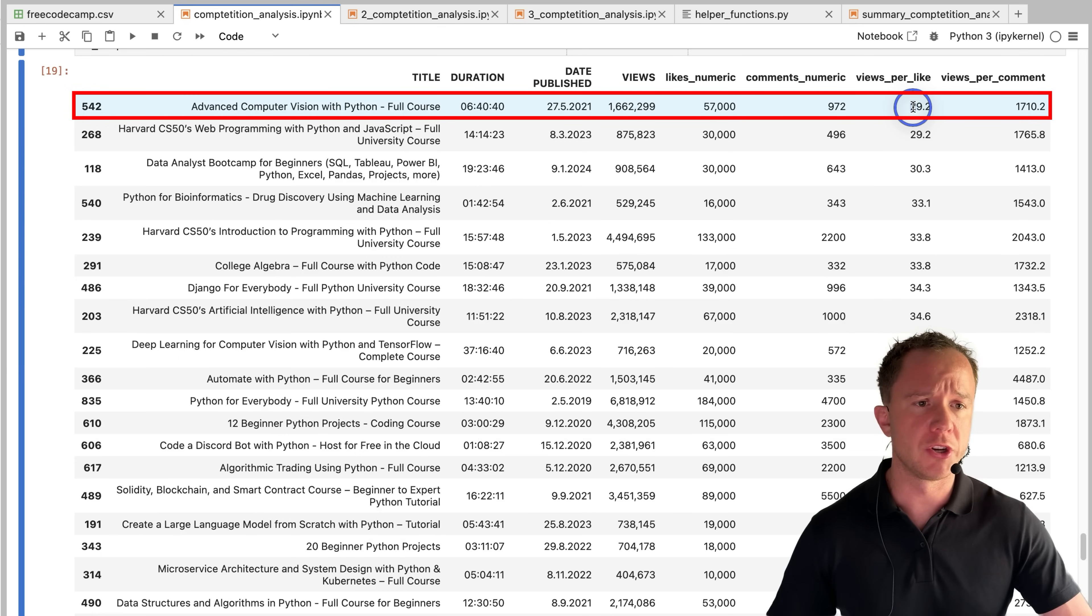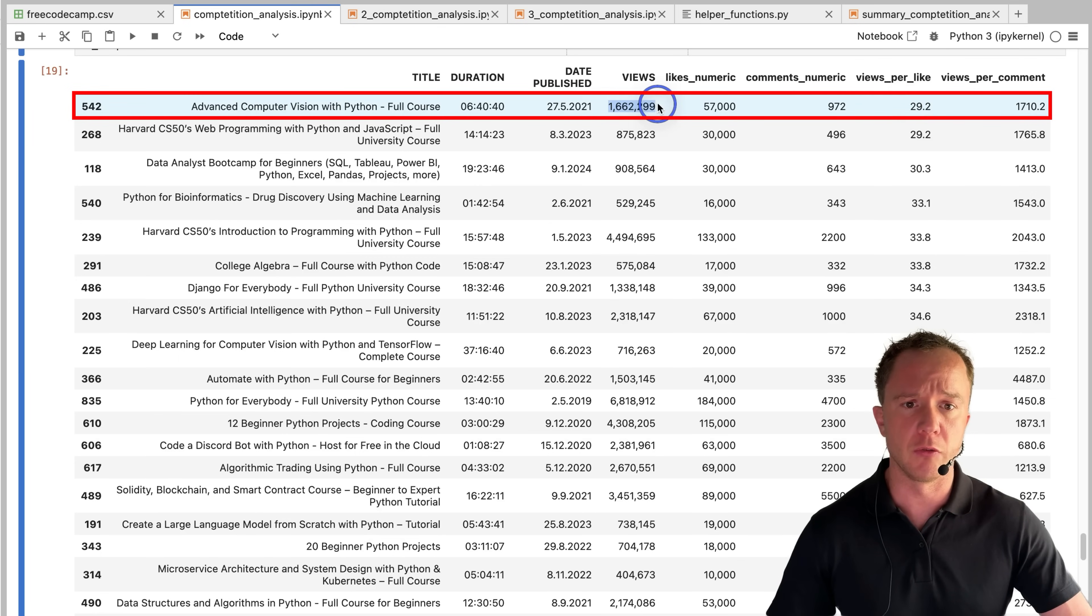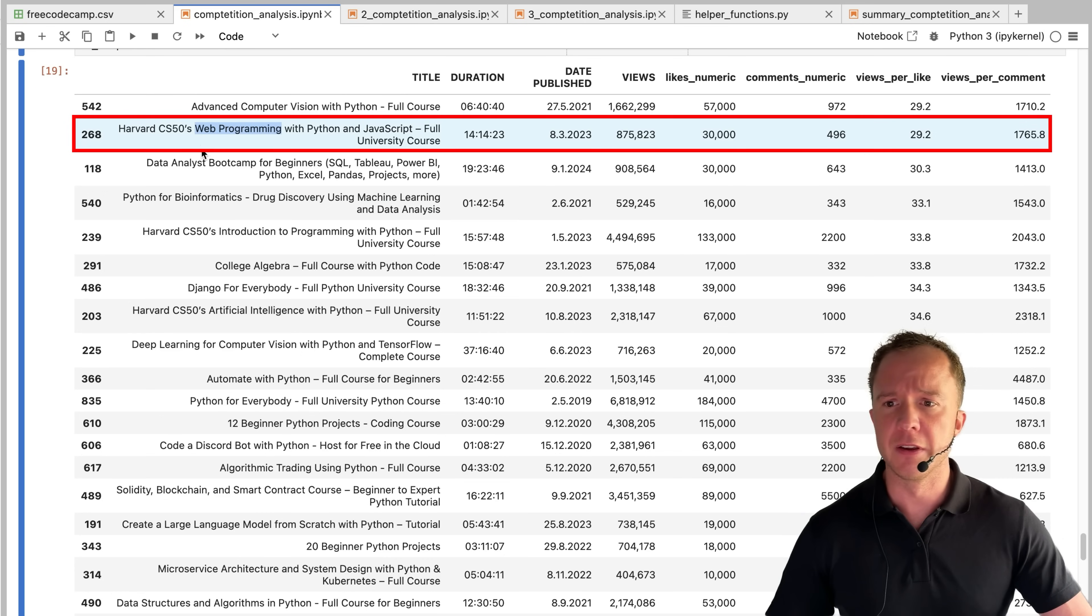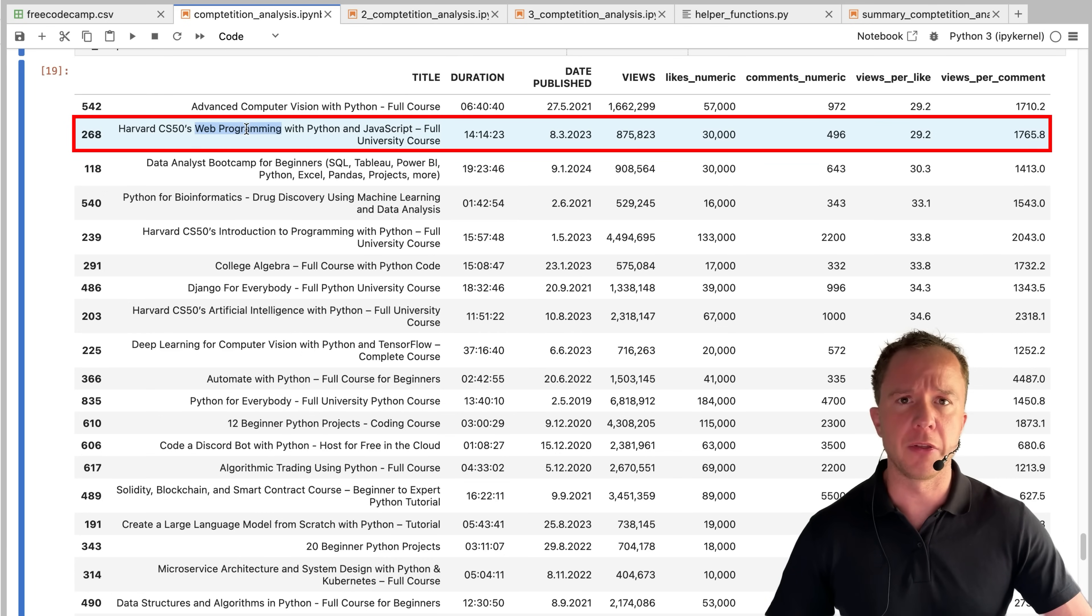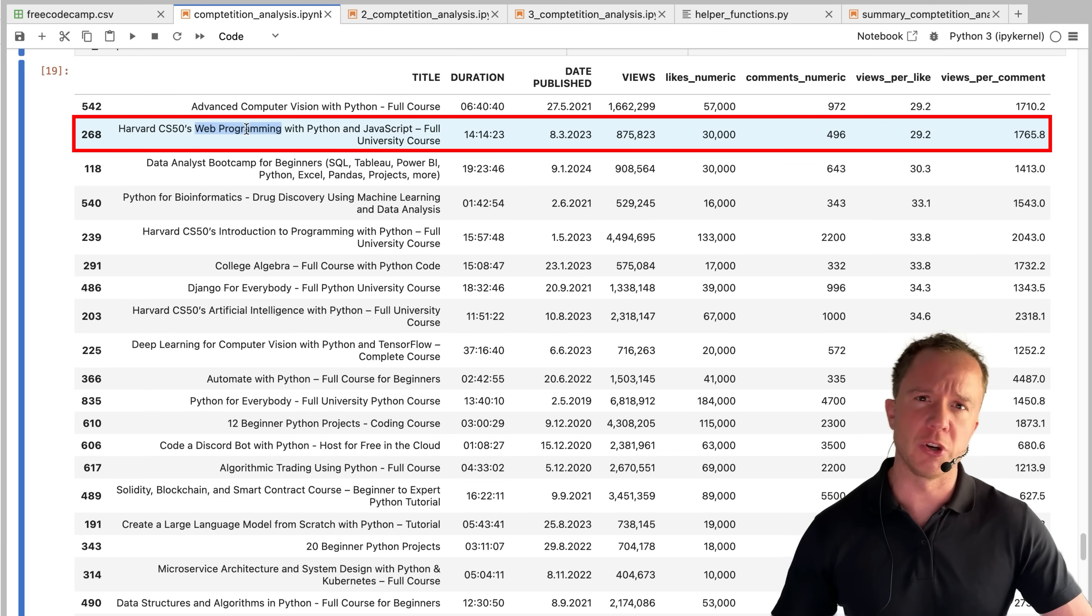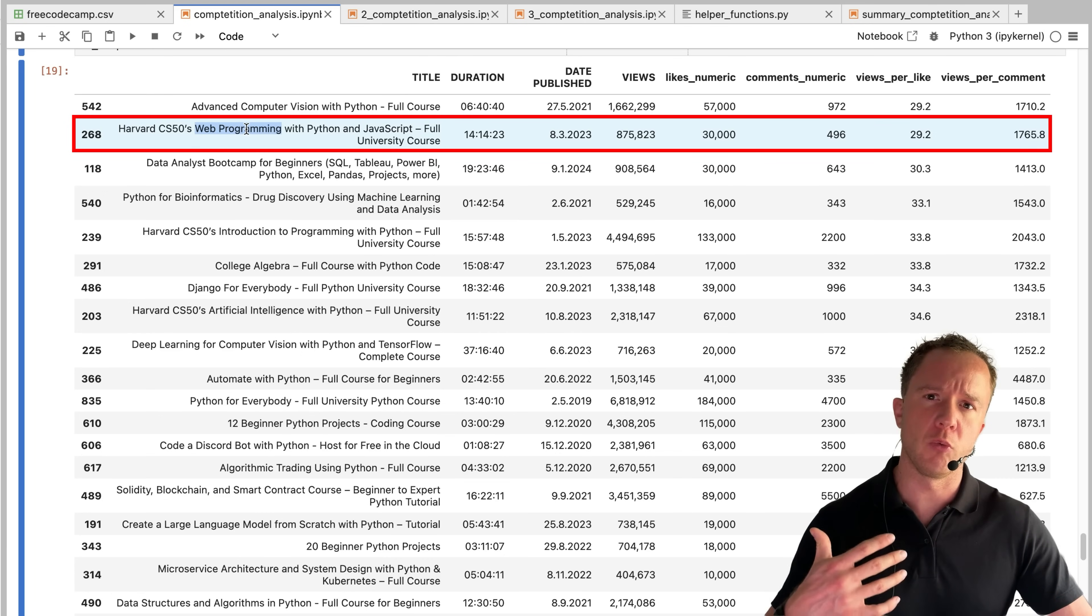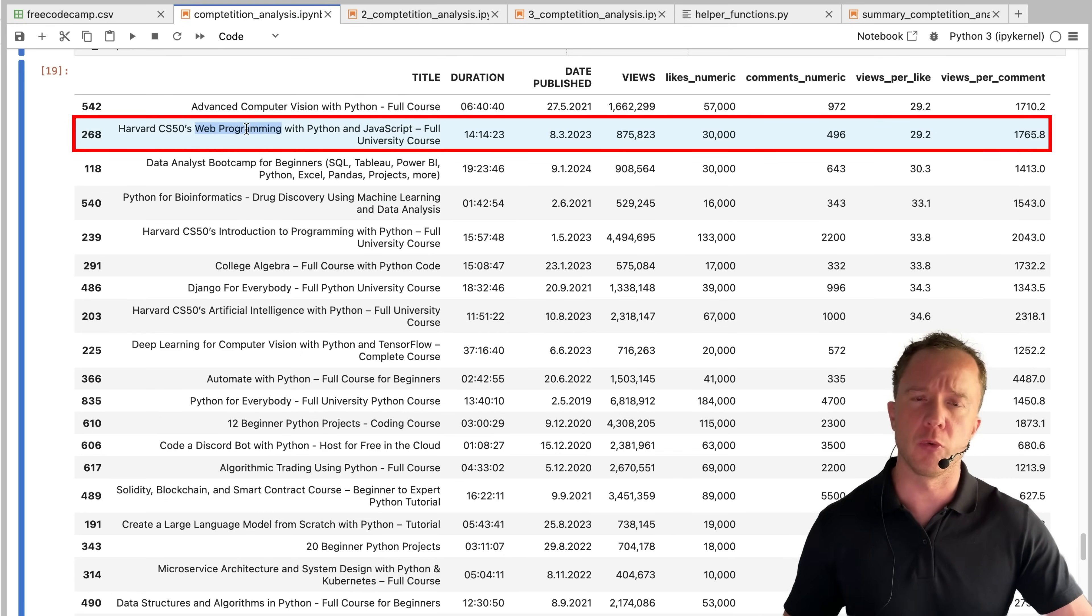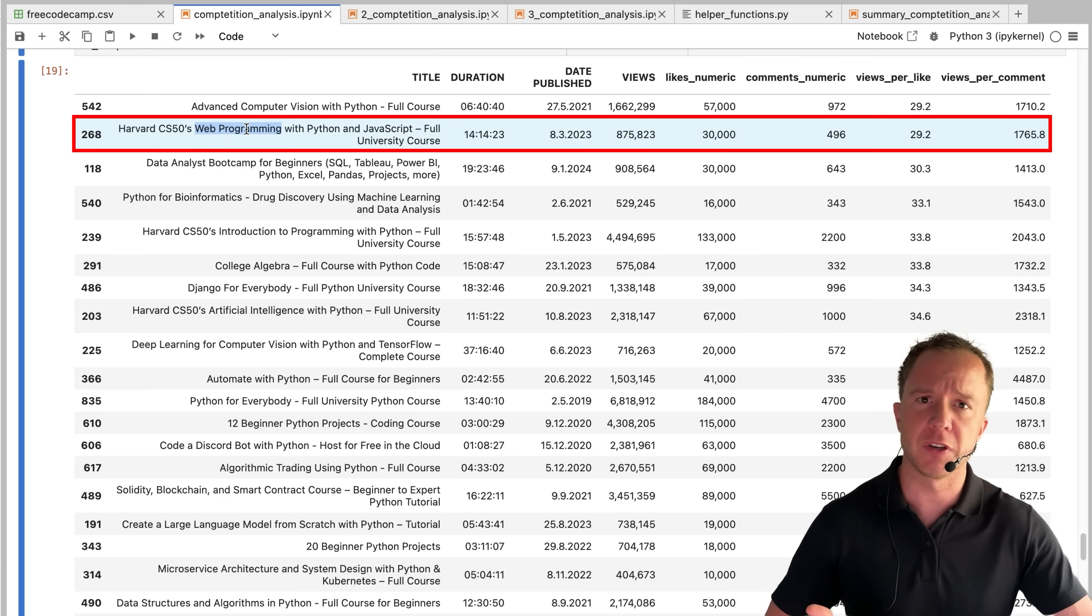Now the best views per like ratio is 29 at a view count of 1.6 million for advanced computer vision with Python. And you see there's still a lot of web programming and other things in there, which is not really what I want to focus on in this channel, which is Python for scientists and engineers.